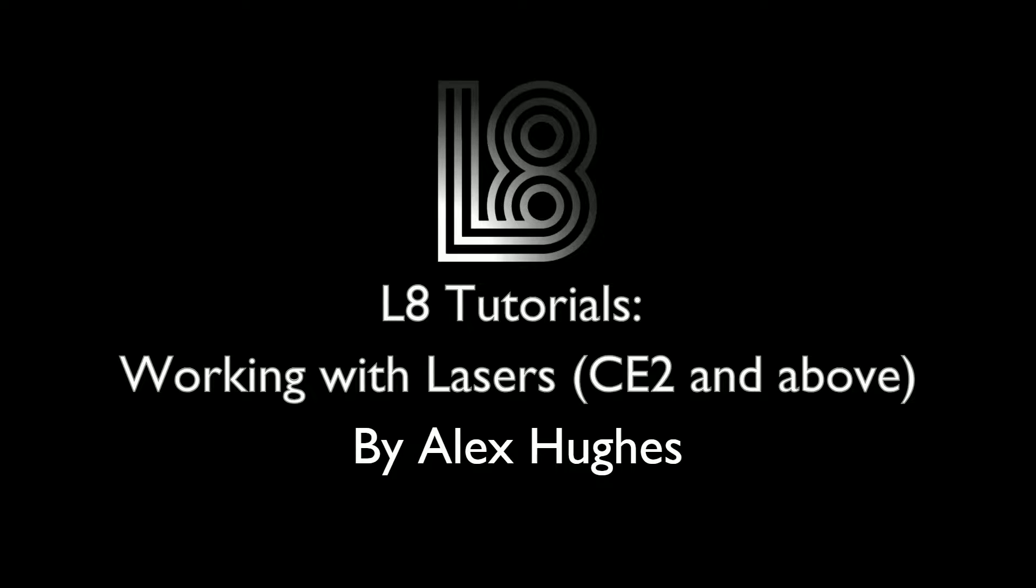Welcome to L8 Tips and Tutorials. My name is Alex Hughes and today we're going through the real basics of working with lasers in L8 CE2 and above. Let's begin.